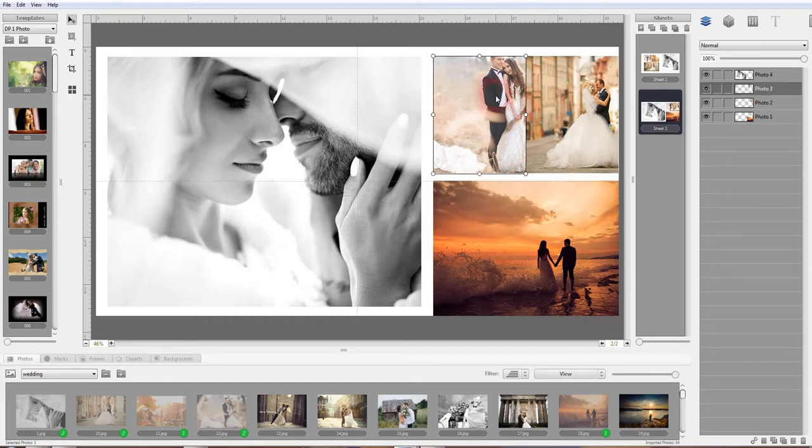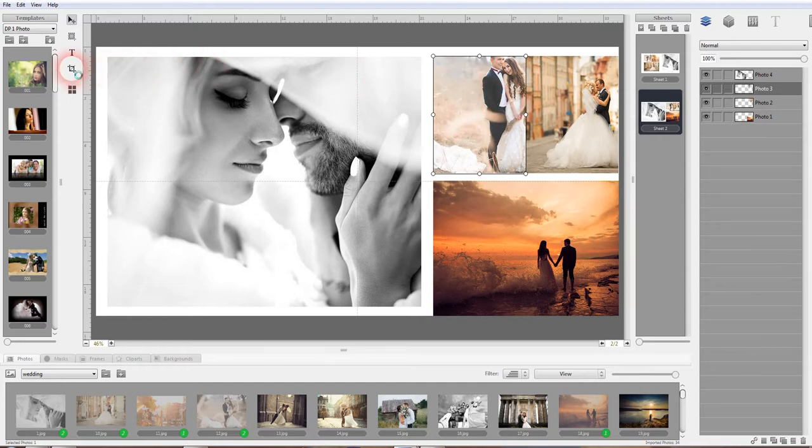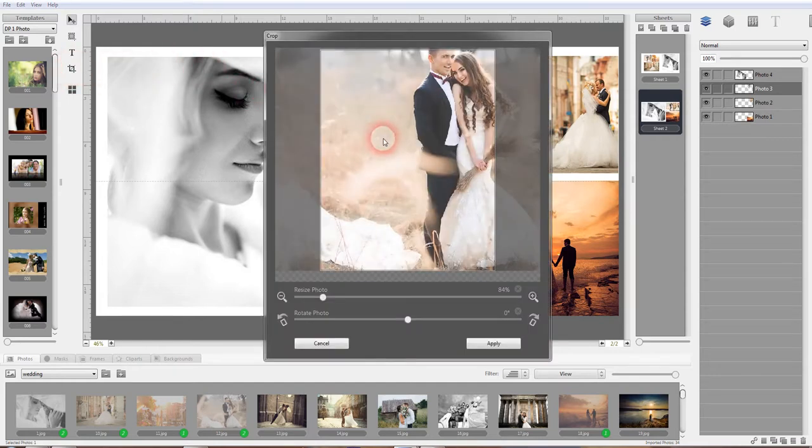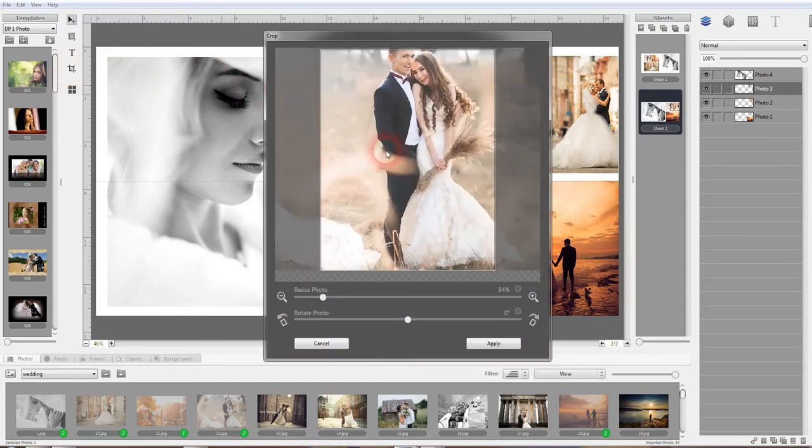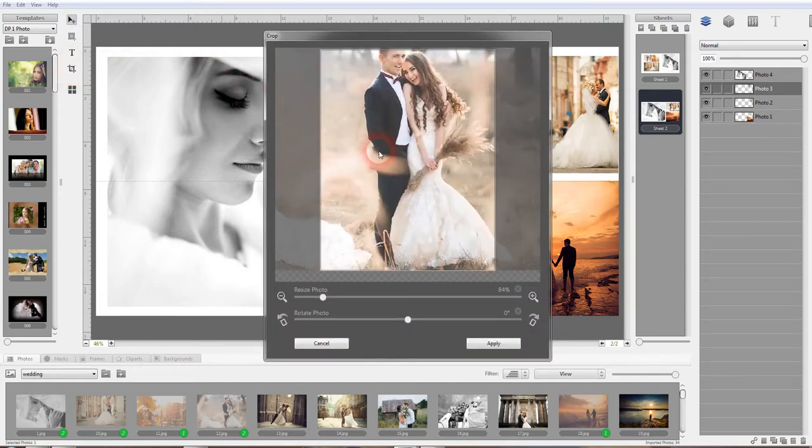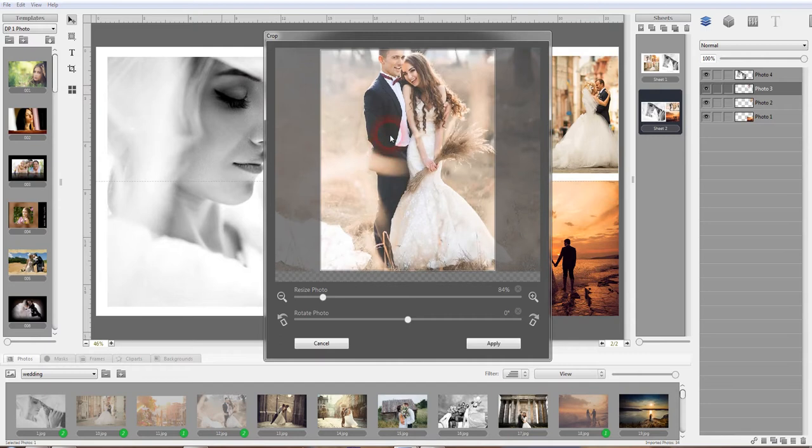Again, obviously I want to crop this photo, and that I showed you in a previous tutorial. Click on the crop tool and then you should be able to move it in the middle.